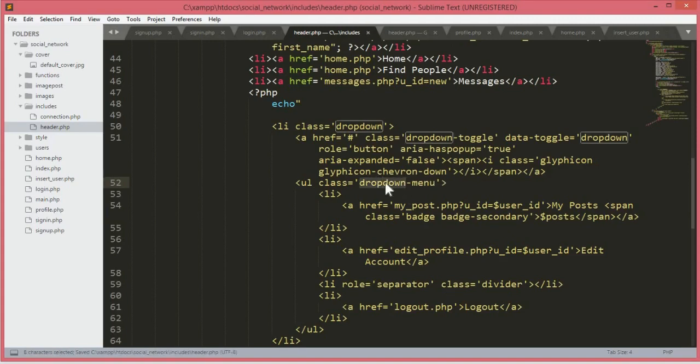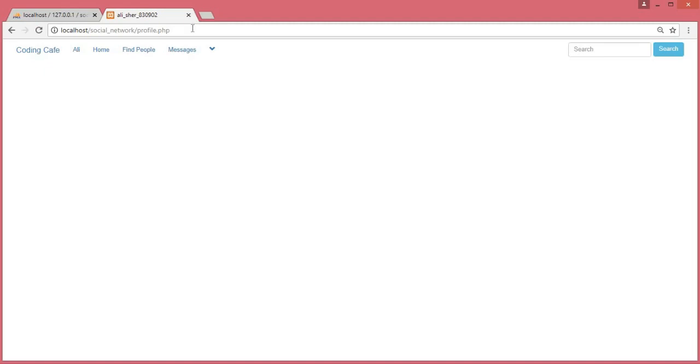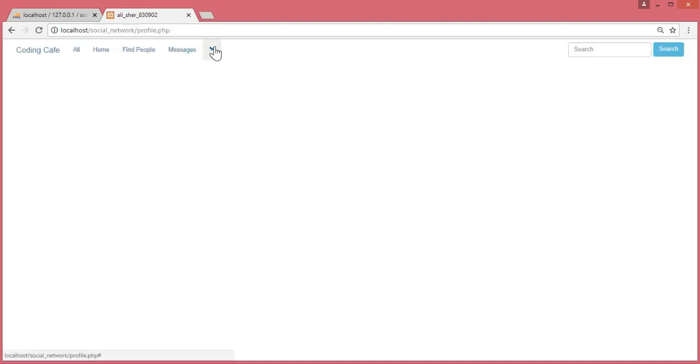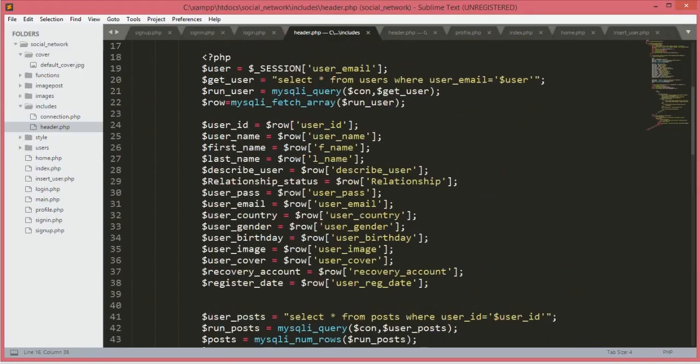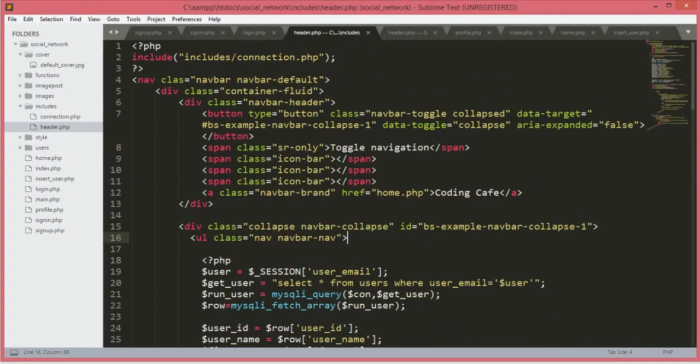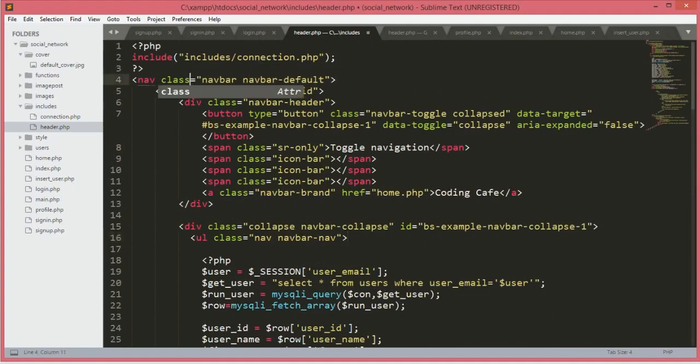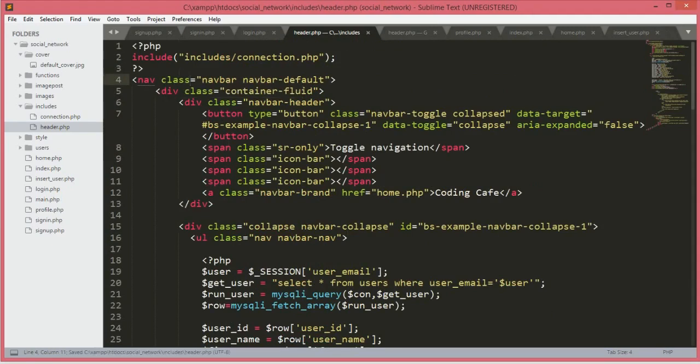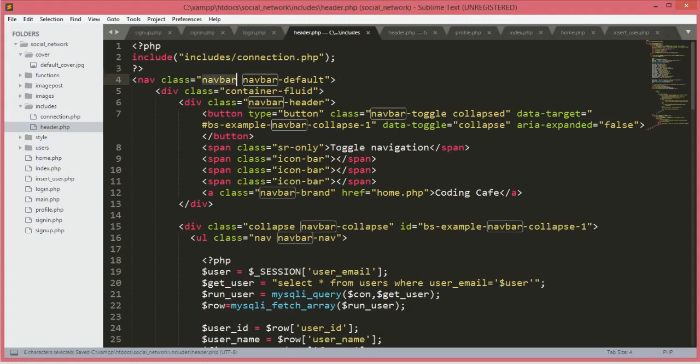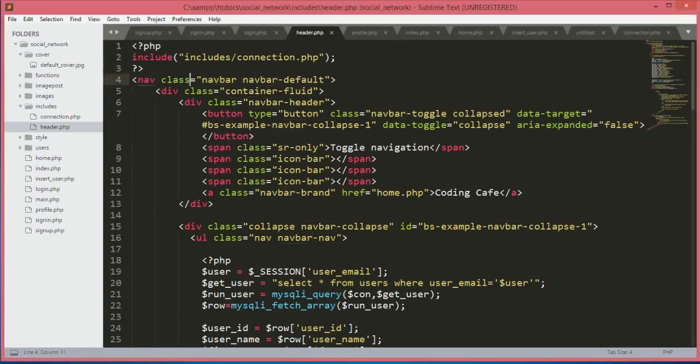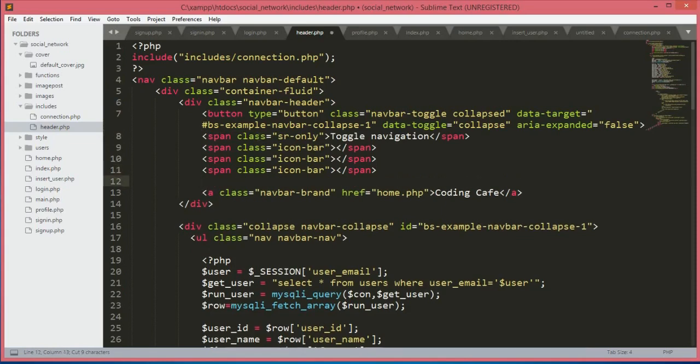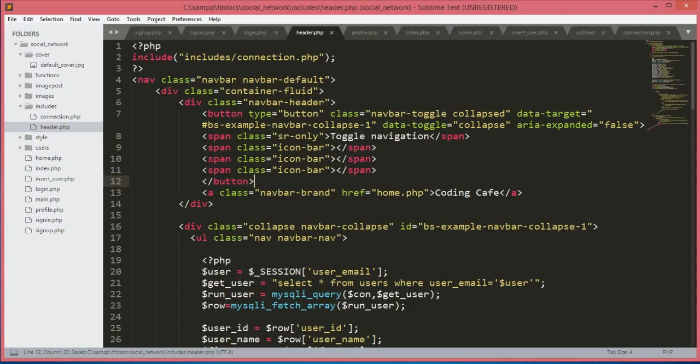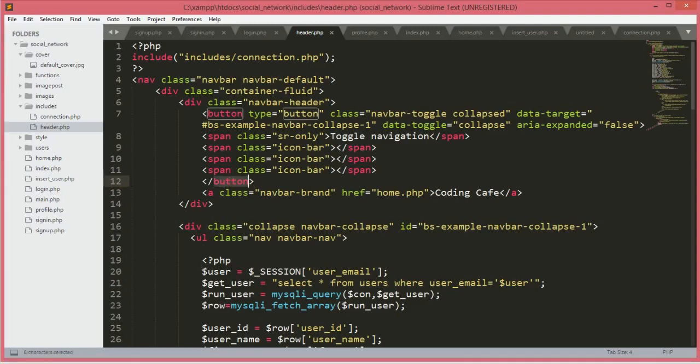One thing more, we need to change this to dropdown, not down-down. So now save this. I just already refreshed the page. Now we need to cut this closing tag of the button and paste it after the three or four span tags. So now if we save this, I will tell you why we added this button after the span tag.